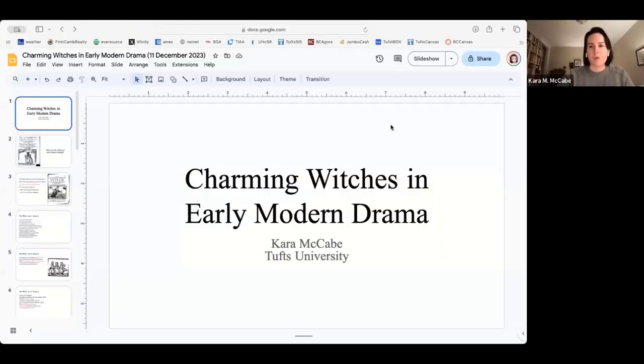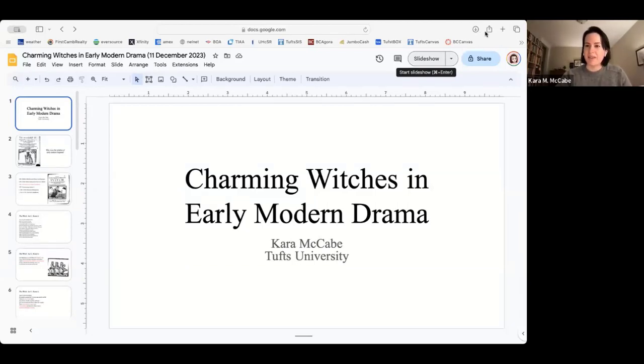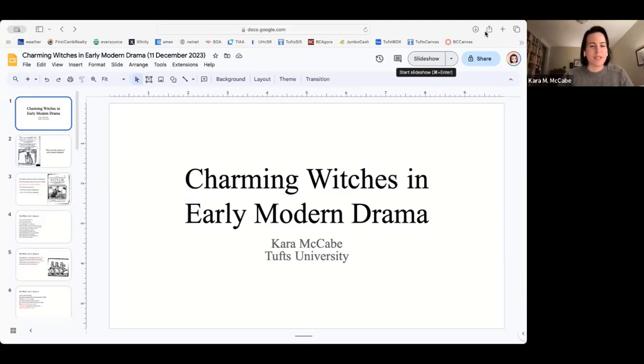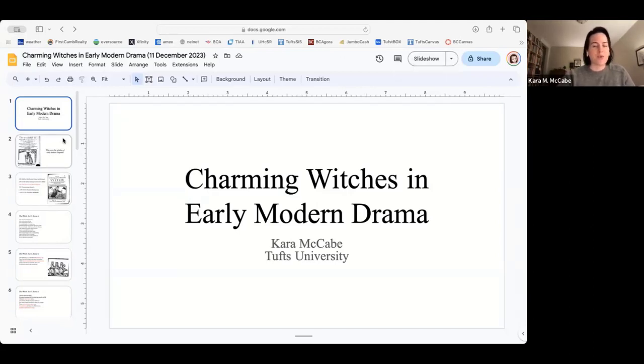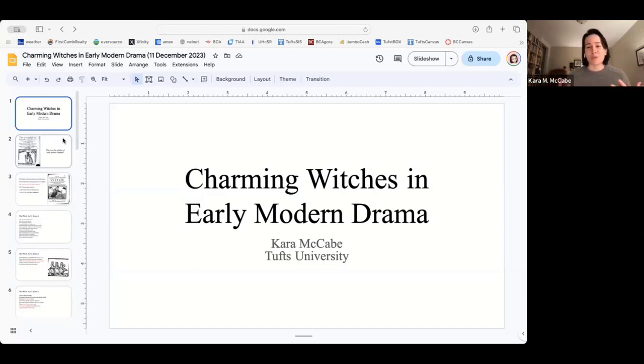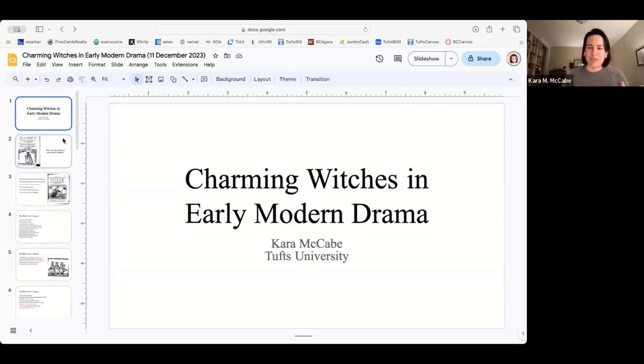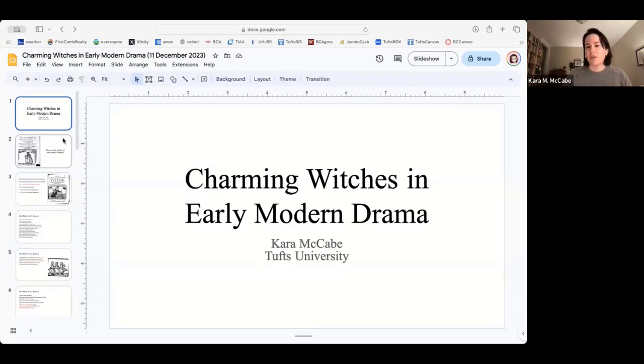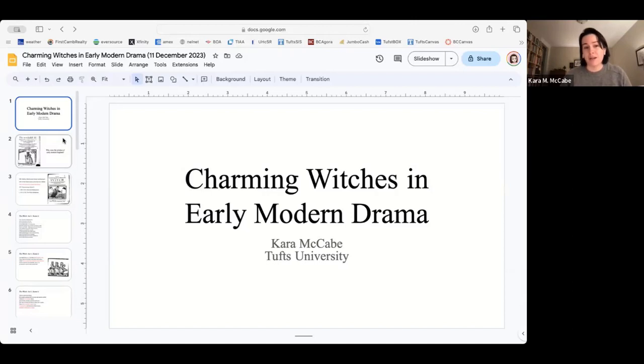Thank you so much for that introduction, Adam, and to everybody for joining us tonight. I'm going to go ahead and share my screen. I have some slides prepared for you all. As we're working with drama, a lot of it will be pretty text-heavy, but I found some really fun pictures to share as well. So we're talking about charming witches in early modern drama, and I want to be upfront here. I'm using the word charming in a very different way. These are not nice witches. These are witches that do spells, that do charms, that are challenging paradigms of both gender and behavior during the early modern period.